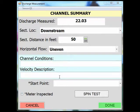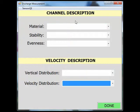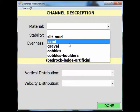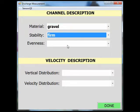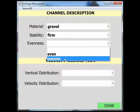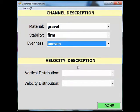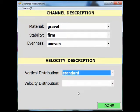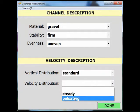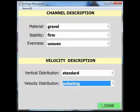Channel conditions and velocity description will take you to a separate screen. In the channel description, you will select your material, the stability, and the evenness. In the velocity description, select your vertical distribution and your velocity distribution. Click done.